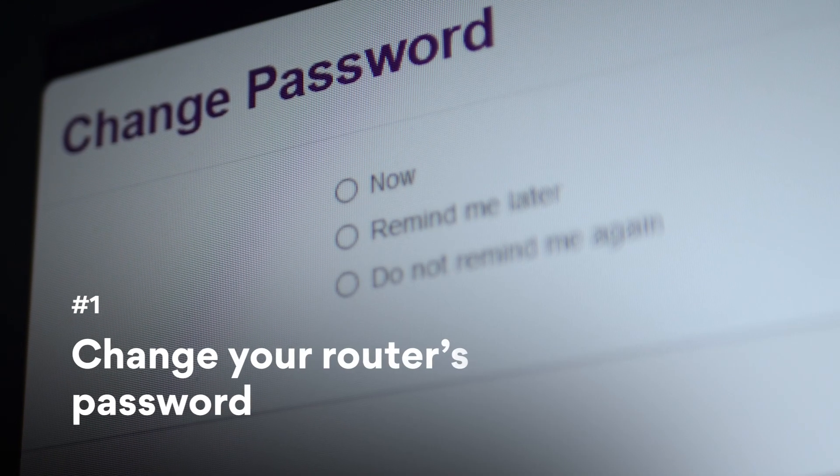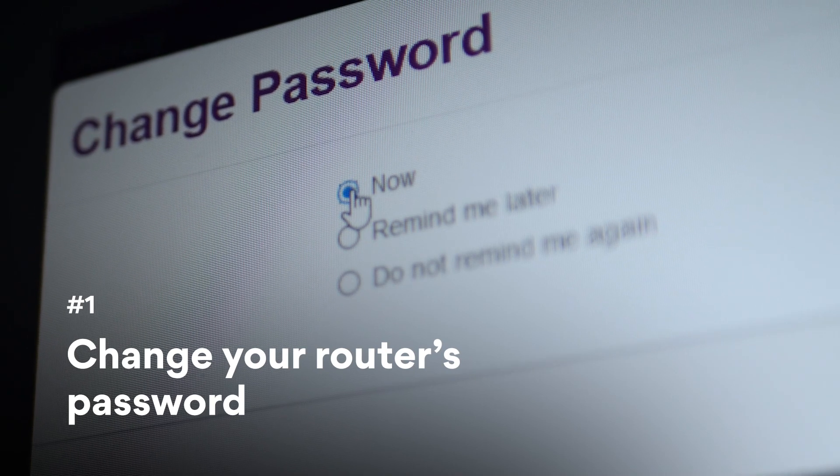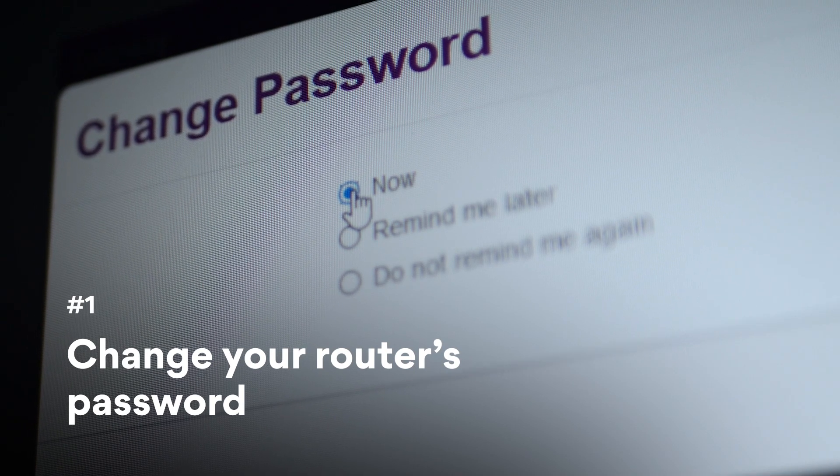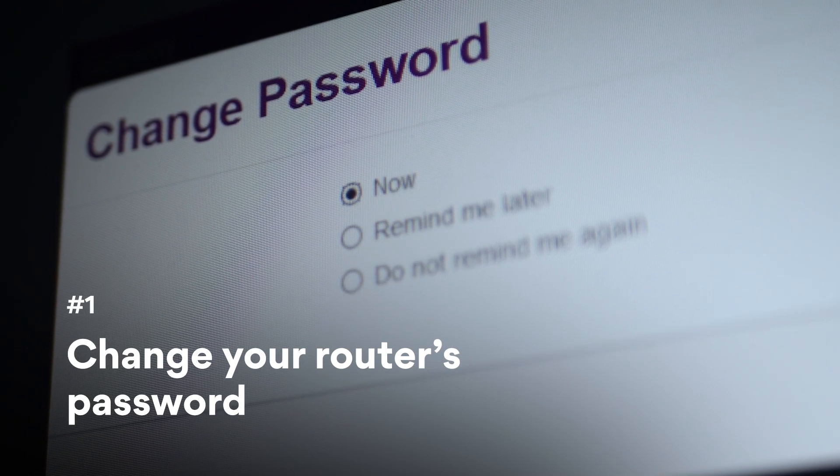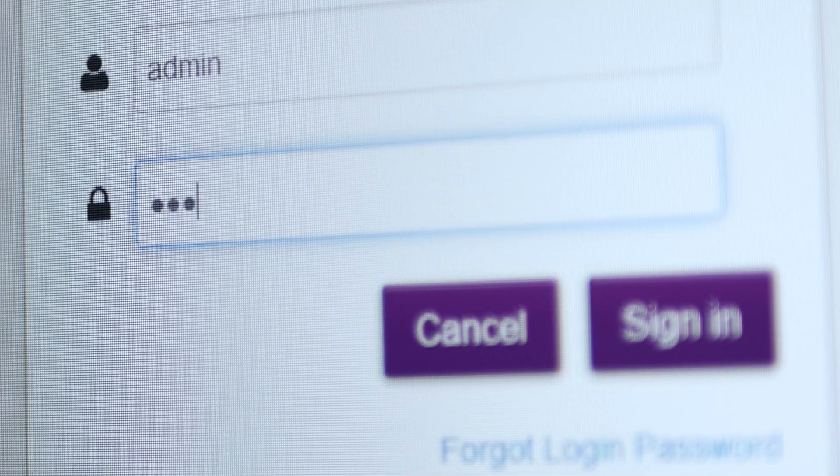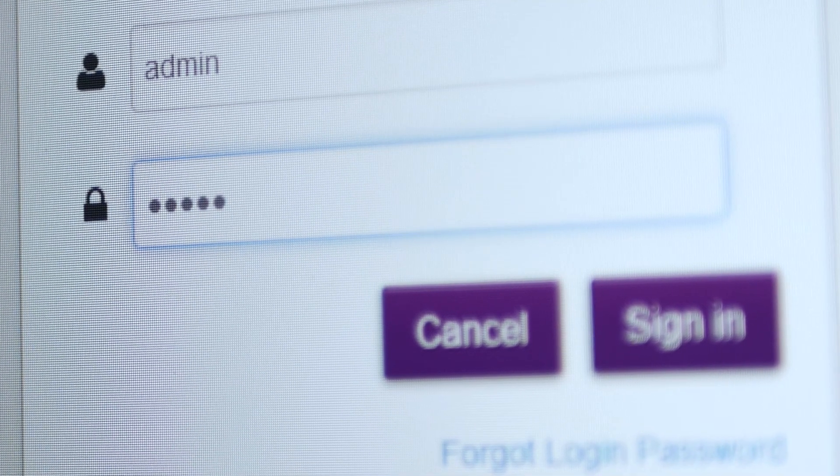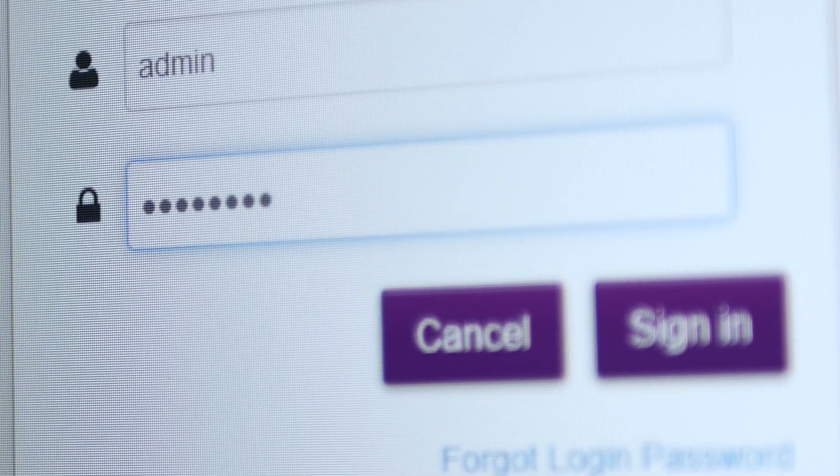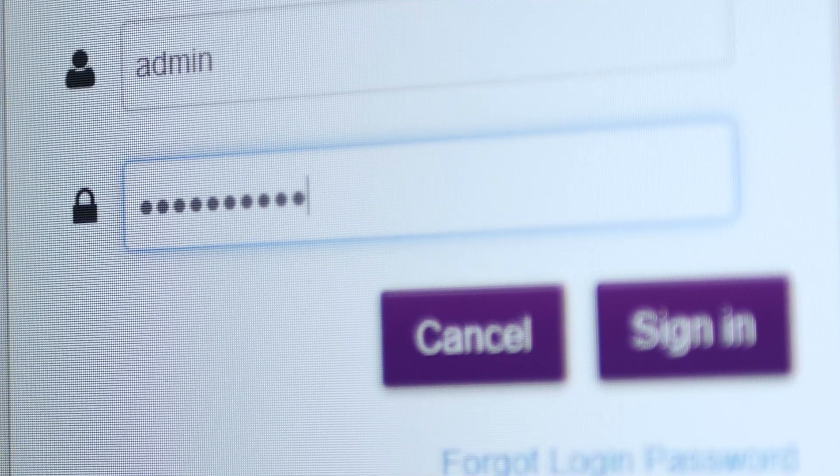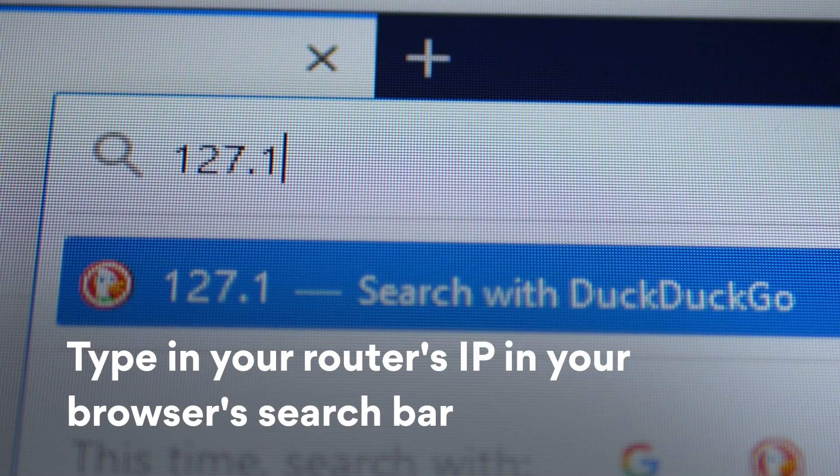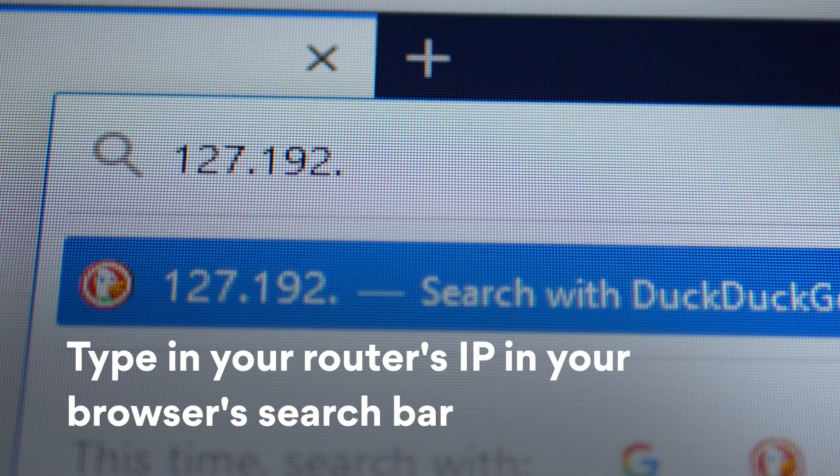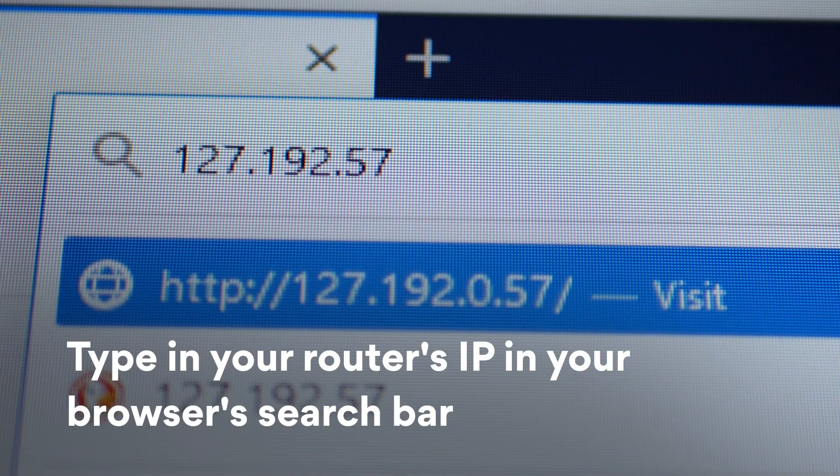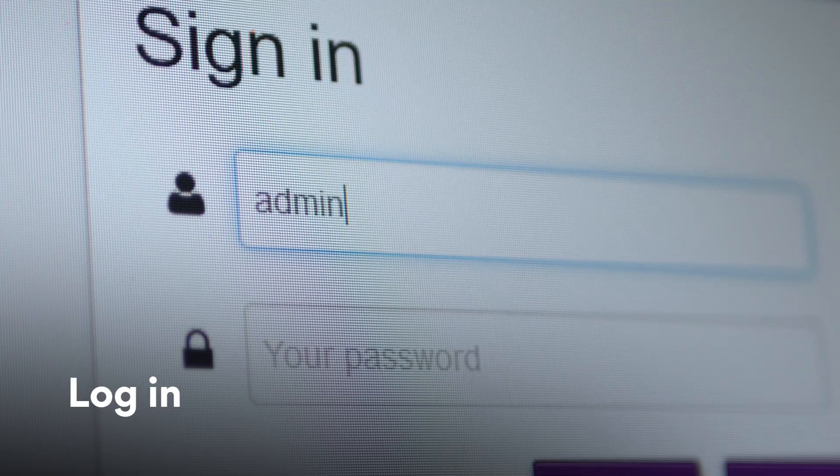First, start by changing your router's password. Routers come with a default password, and often it's as simple as password or admin. These are incredibly easy to crack. To change your router's password, type in your router's IP address in your browser's search bar. Log in with the default credentials.